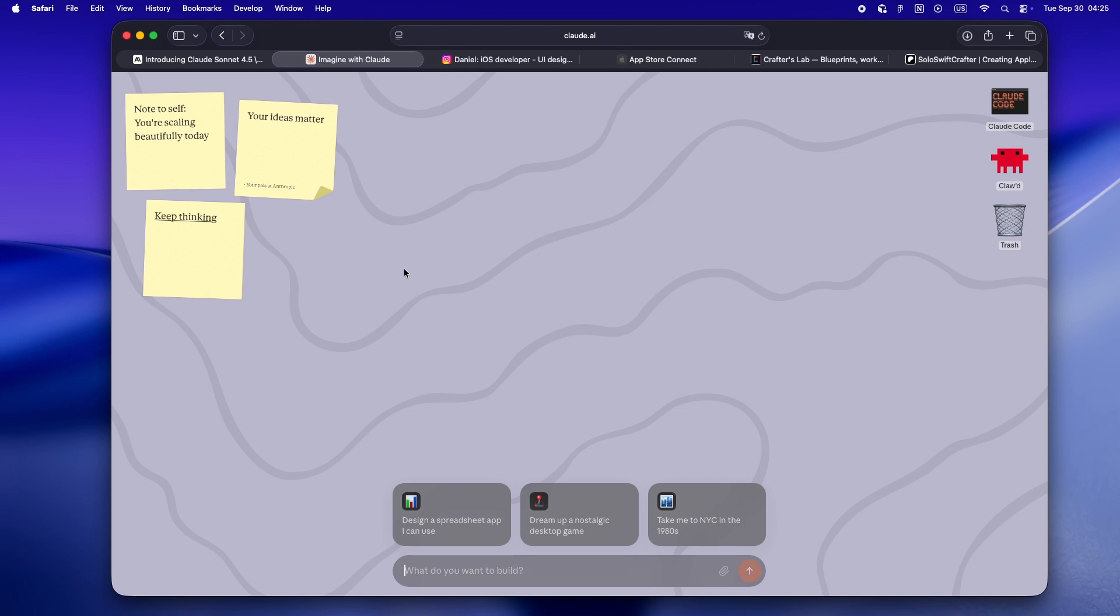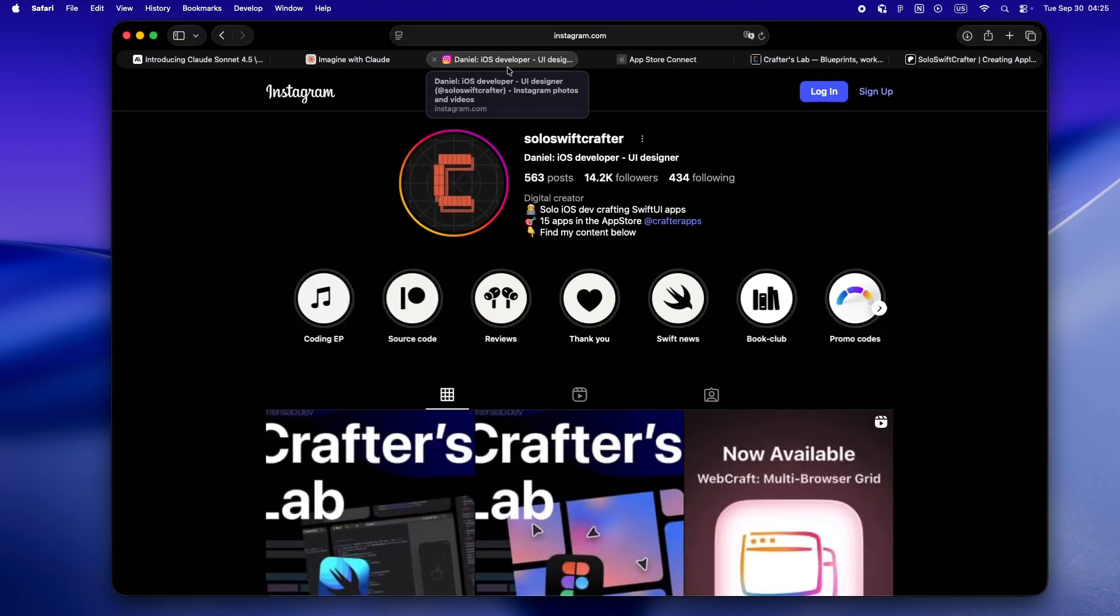What you see is what Claude builds as you go.